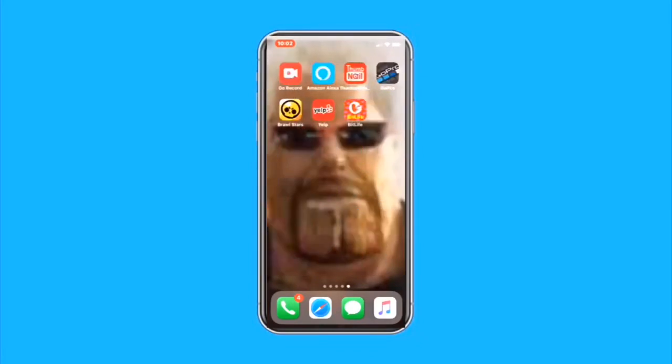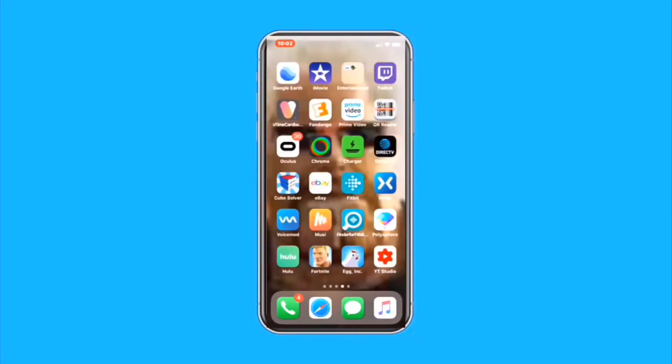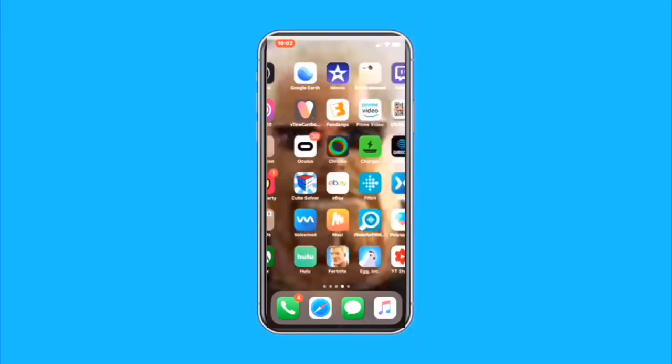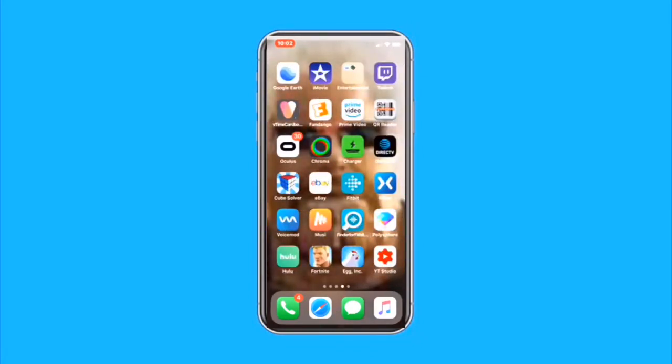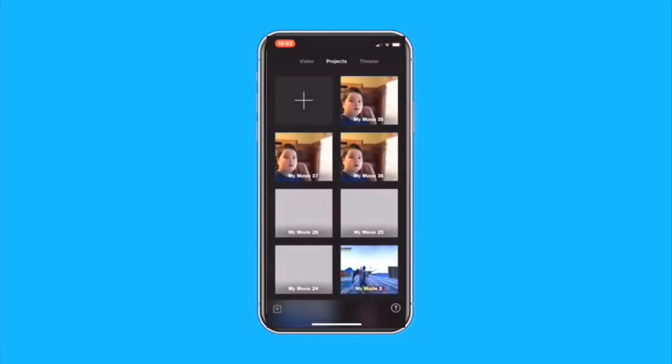Alright guys, so as you can see, you can see all my apps. The app we can use right now is iMovie.